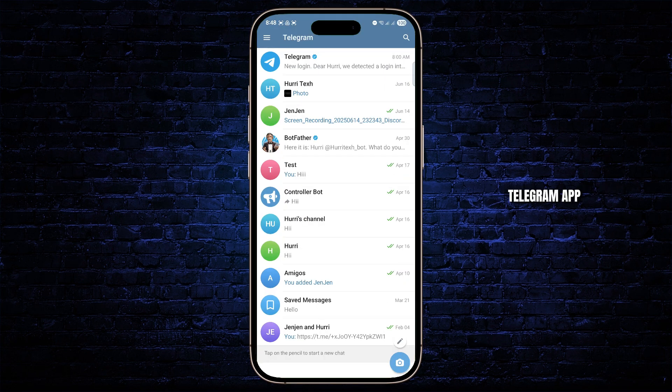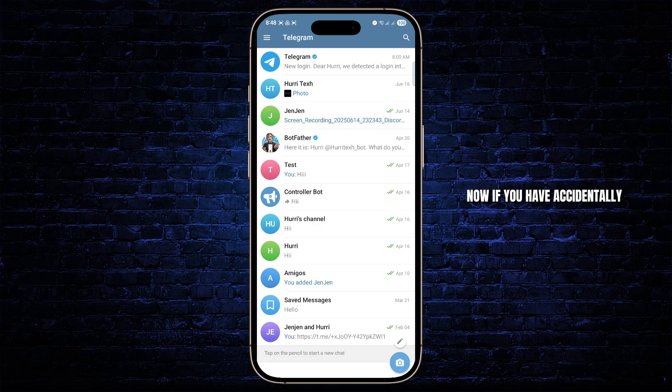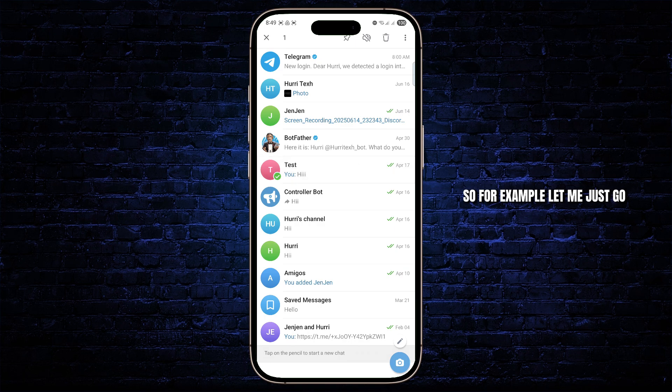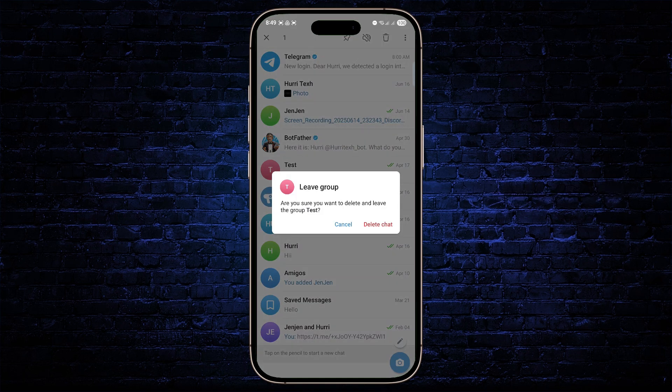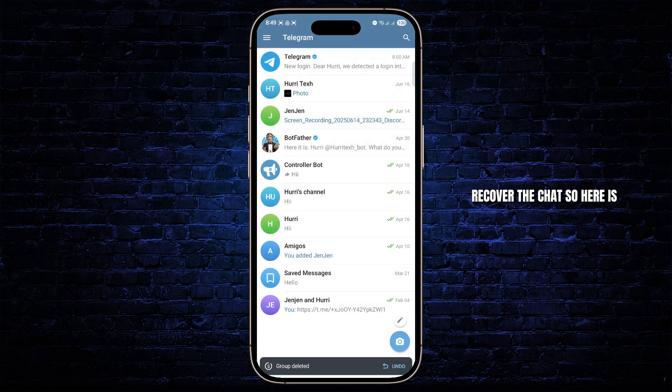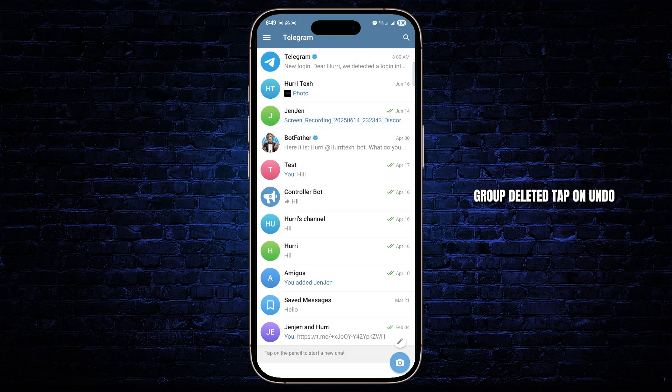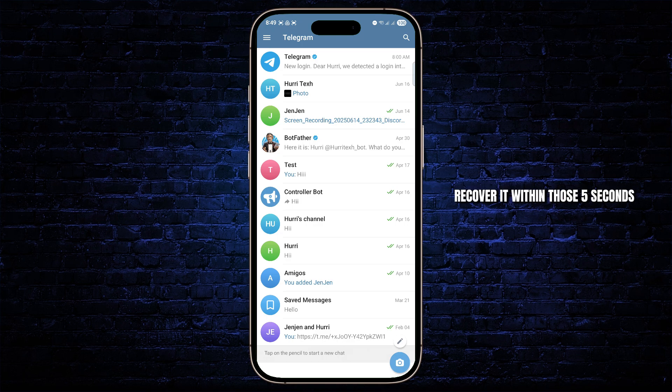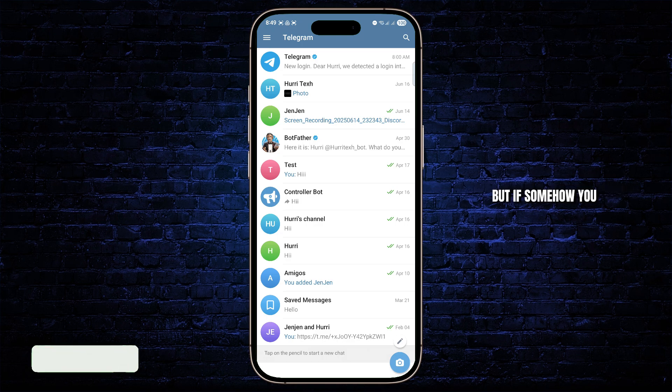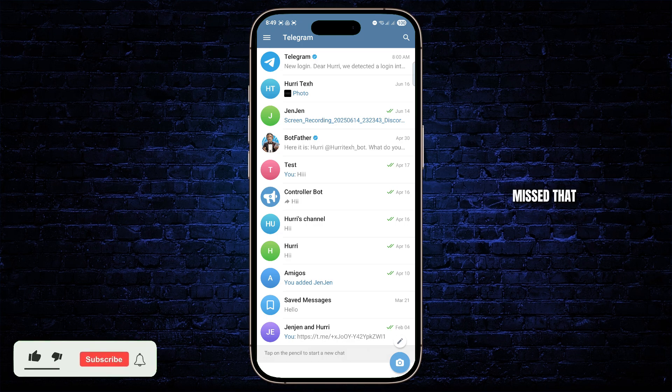Now if you have accidentally deleted any messages or chats, so for example let me just go ahead and delete this, you will have five seconds to recover the chat. So here is five seconds, here you've deleted, tap on undo and you should be able to recover it within those five seconds. But if somehow you missed that and you want to recover it in other ways,